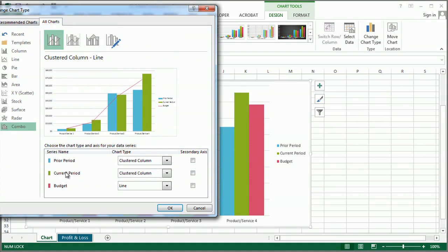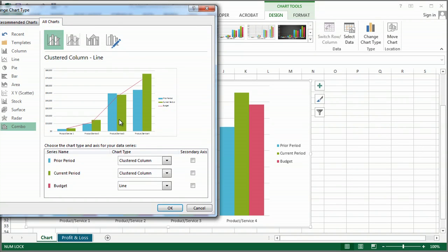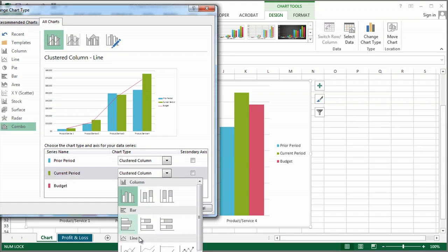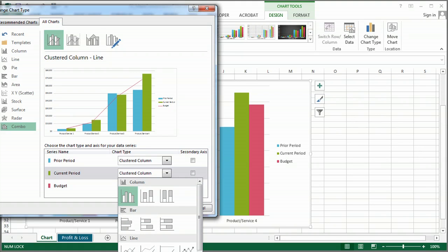And now I have the ability to make each part of my data a different type of chart. So it's going to default to a line chart because Excel recognizes that that's probably the best chart for me. But let's say I'm going to go crazy, and I want to make the current period actually an area chart.